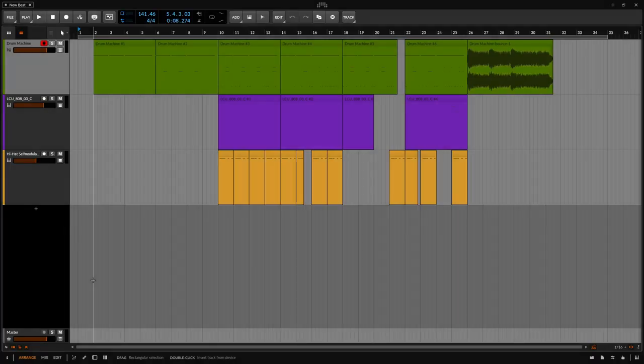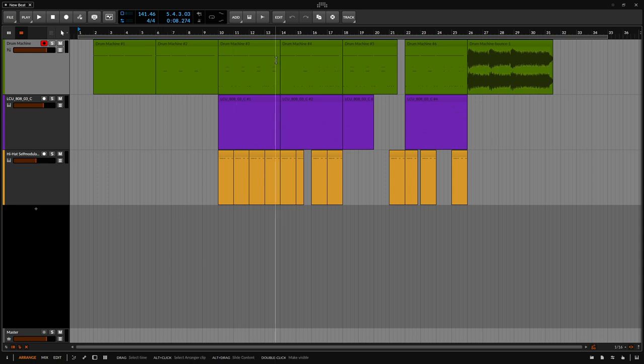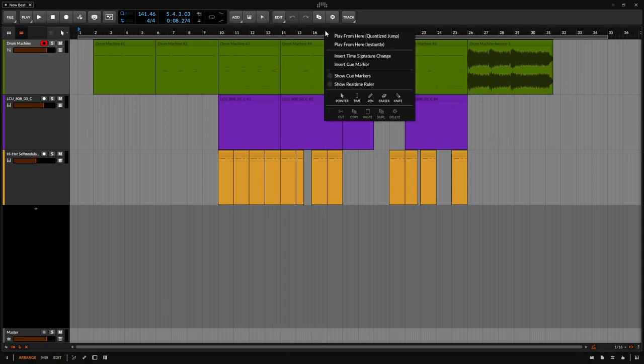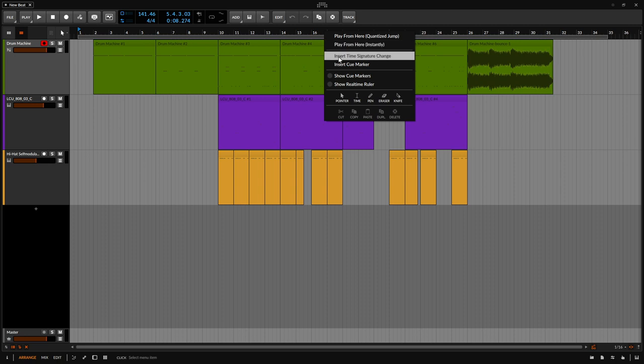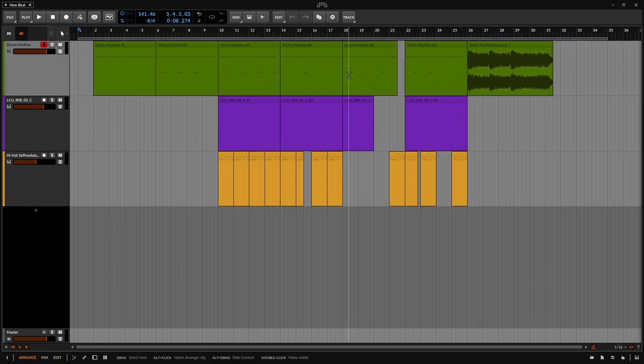Let's take a look at working with cue markers within Bitwig. The first thing we need to do is come up to the beat grid above. If I right click, I can choose to show cue markers.